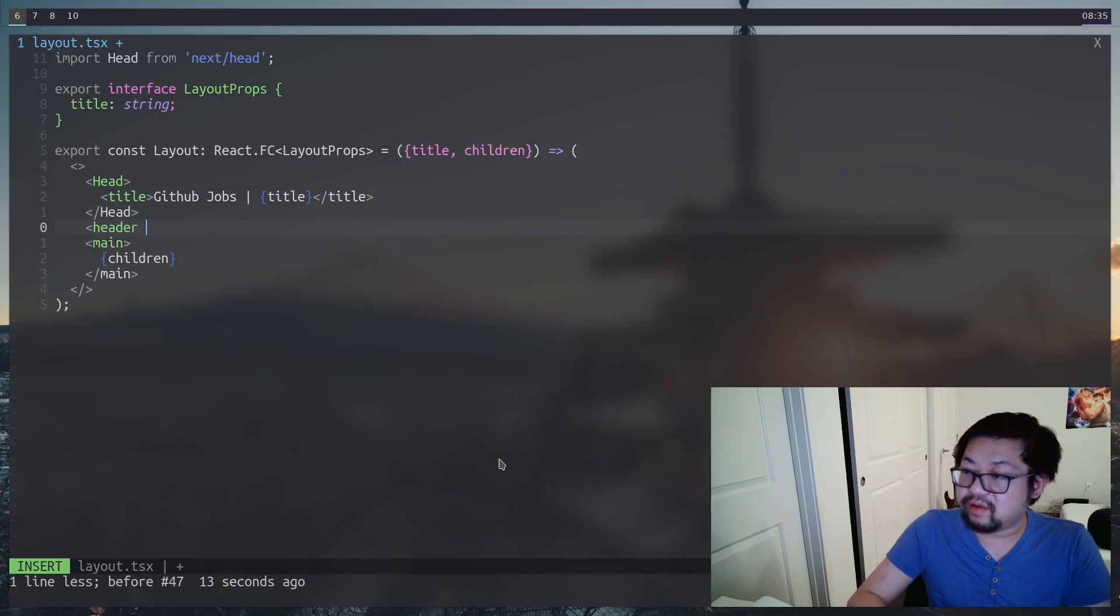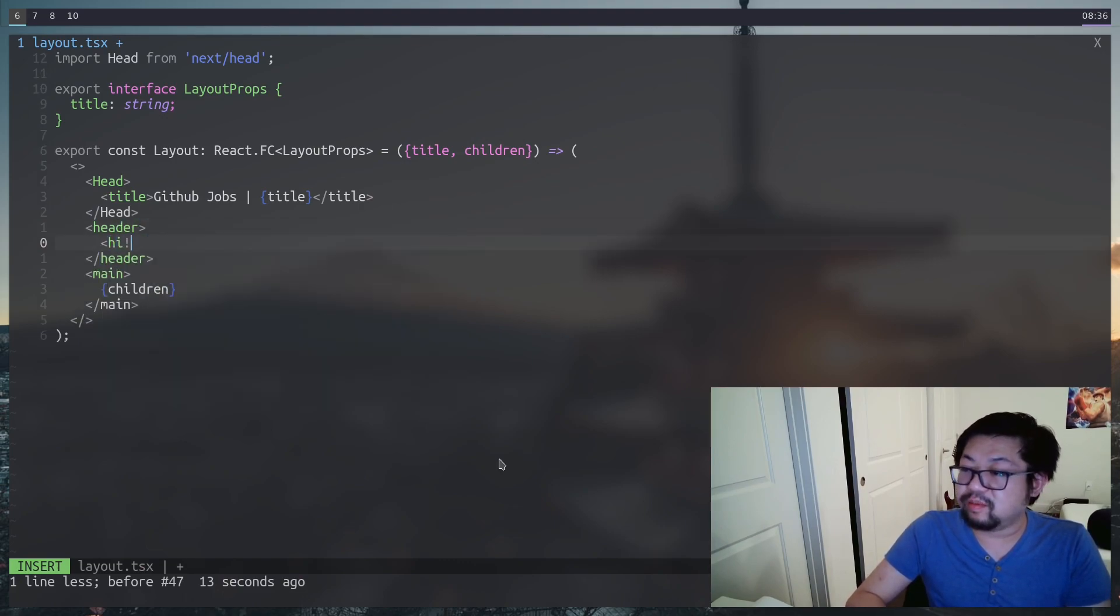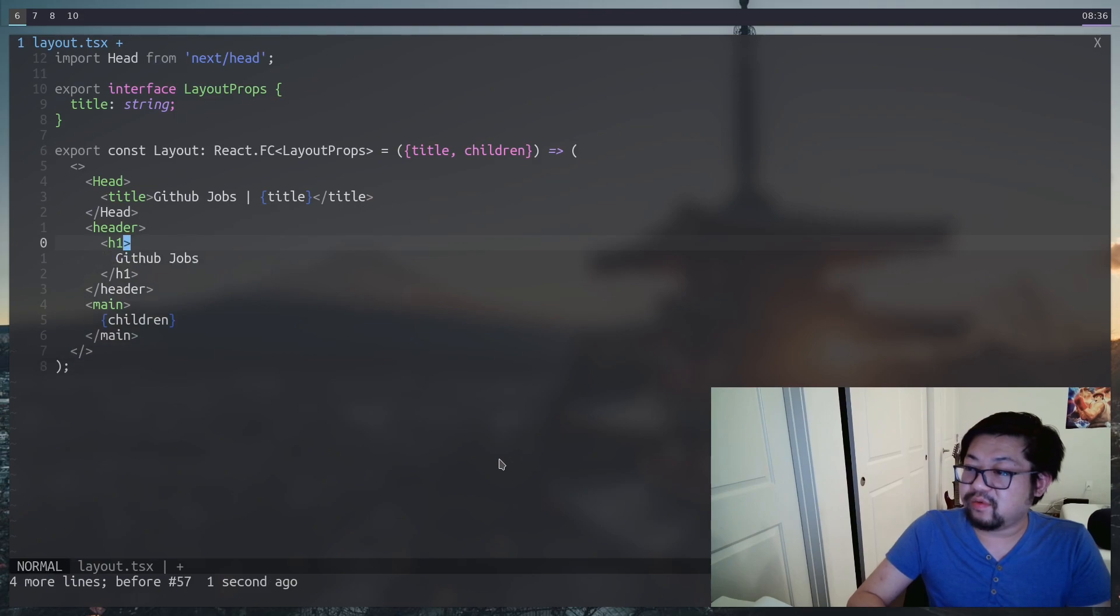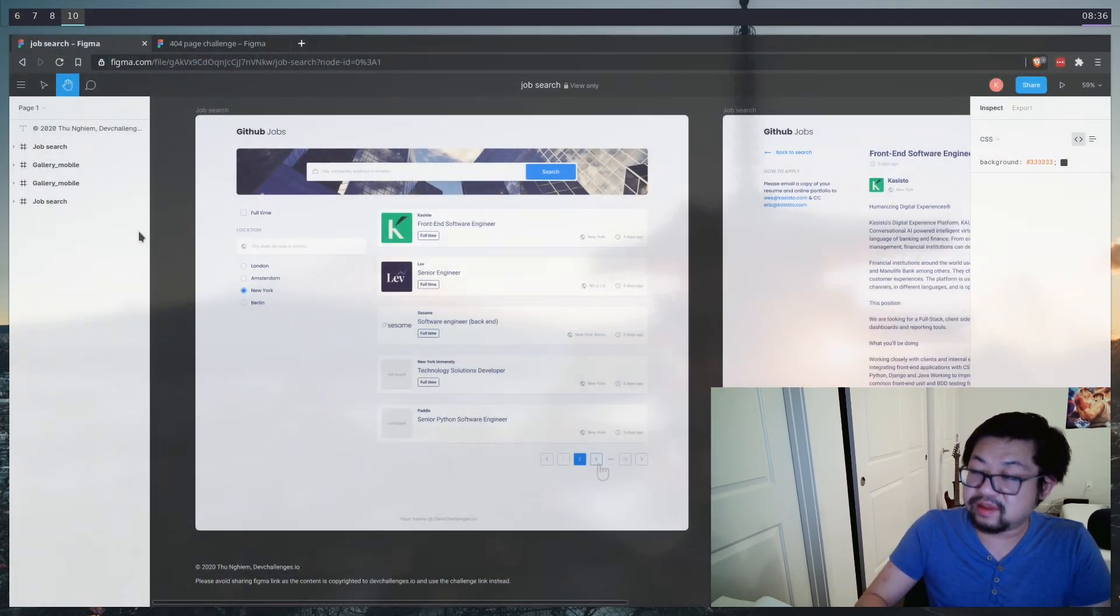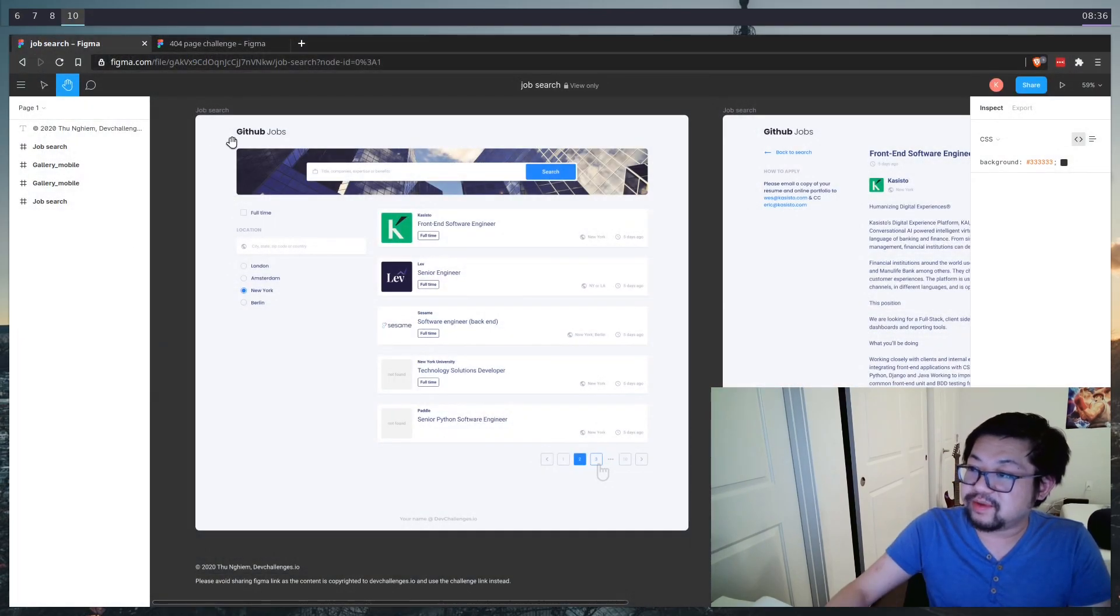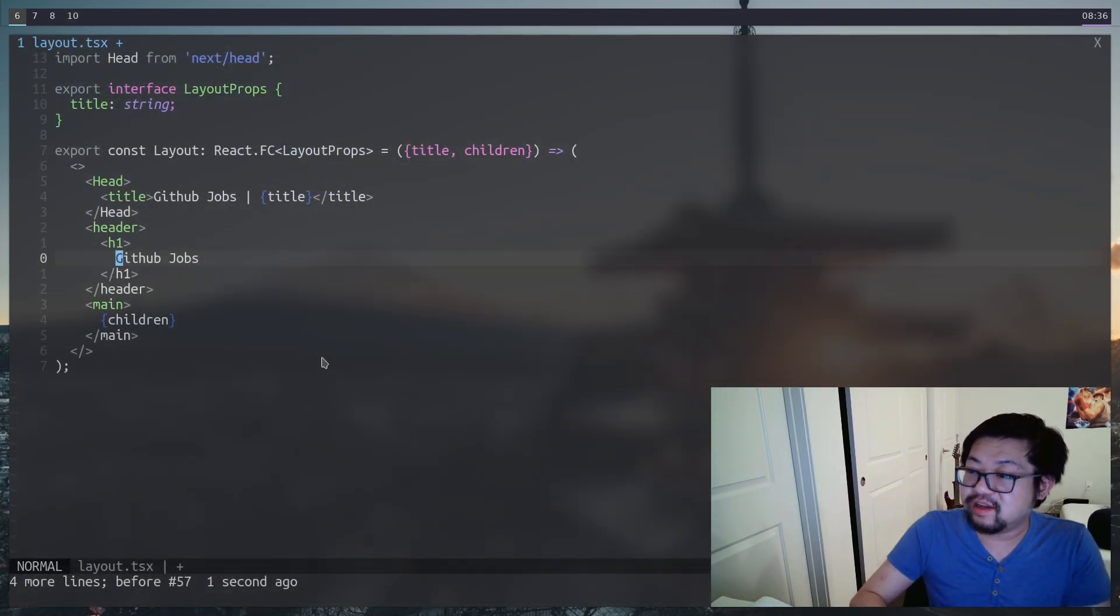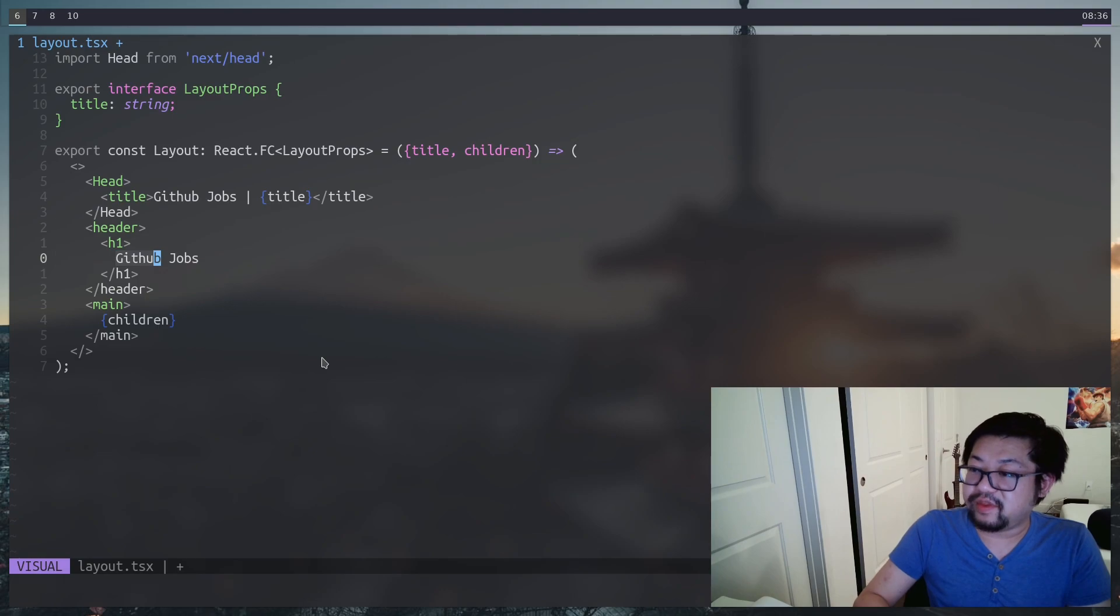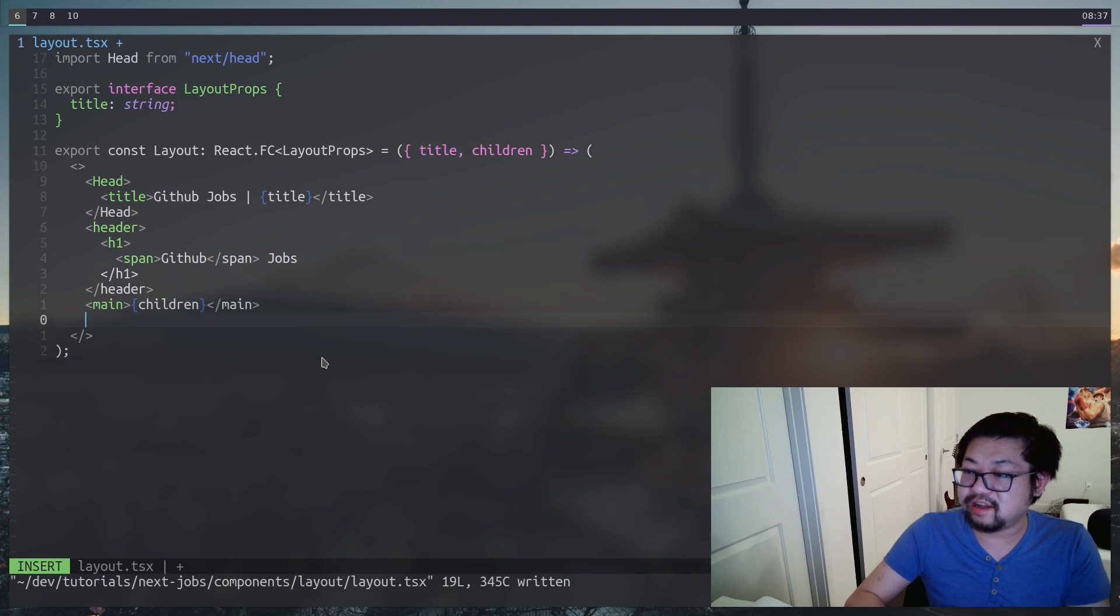And also with the layout, we're going to want the children prop so we can just write normal JSX inside of the main HTML tag here. And I also want the header. We have that little h1 branding where it says GitHub jobs. Now going back to the mockup, you'll see that GitHub is bold and the jobs isn't. To achieve that, we're going to wrap the GitHub part in a span so it'll look a little bit like this.